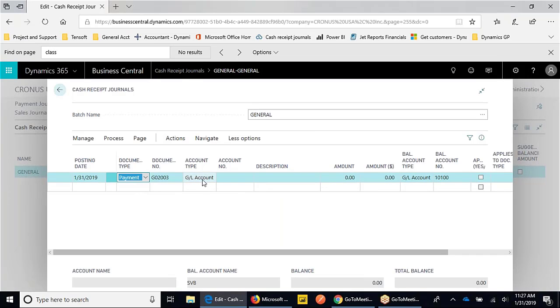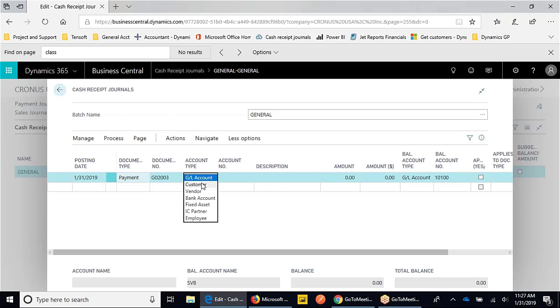When we come through to the account type, this is where we select who's giving us the payment. We can get a refund from a vendor this way as well. If a vendor sends you cash back, we can say we're getting that back from a vendor and it'll impact the vendor record.